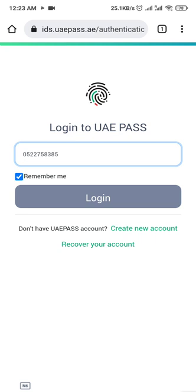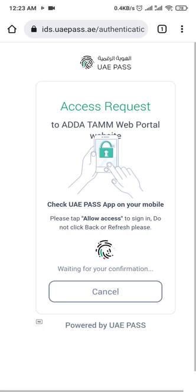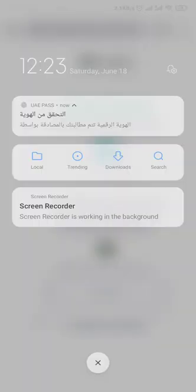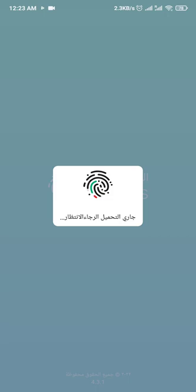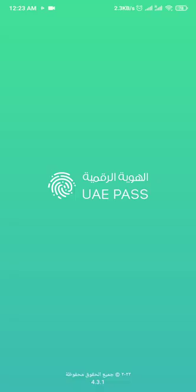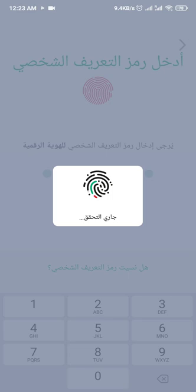Here you will write your mobile number and login. For your information, you must have everything linked in your TAM account — UAE PASS and your DOH account — everything must be linked.